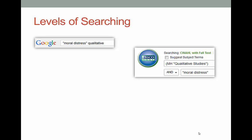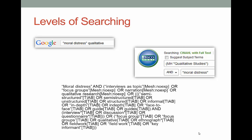CINAHL is slightly more advanced than Google, but not too scary. Now, if you want to go really crazy, try searching something like this in PubMed. Don't let this freak you out — most of us will never need to go into this level of detail.